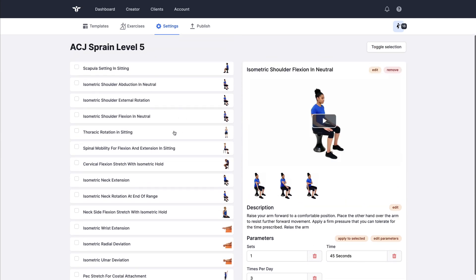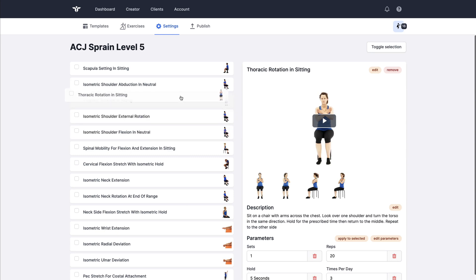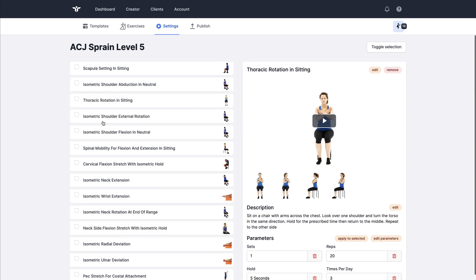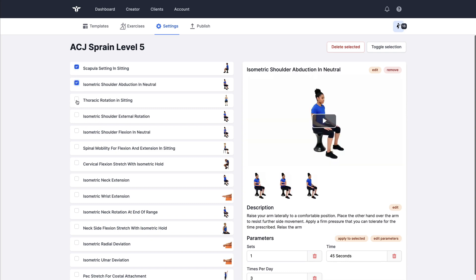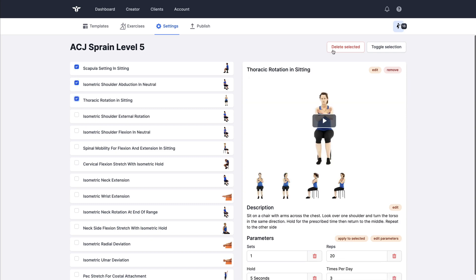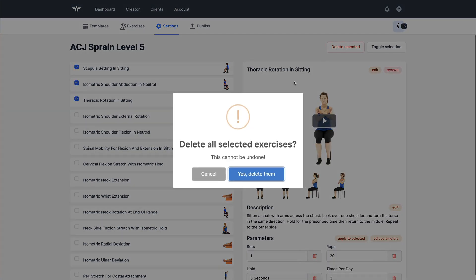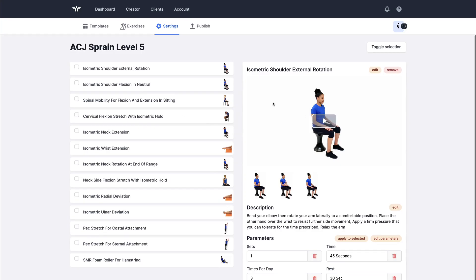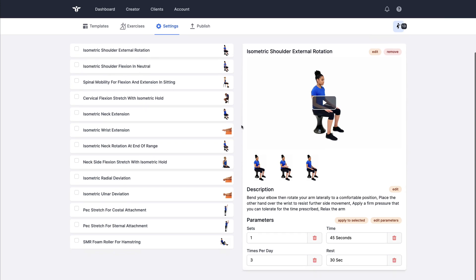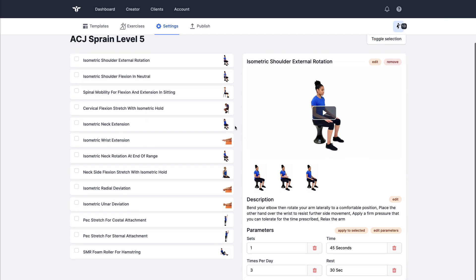So I can work through my program. I can reorder them just by dragging them. I can select multiples if I don't want to have those. So this is really where you can do the detail honing of your exercise specifically for your patient.